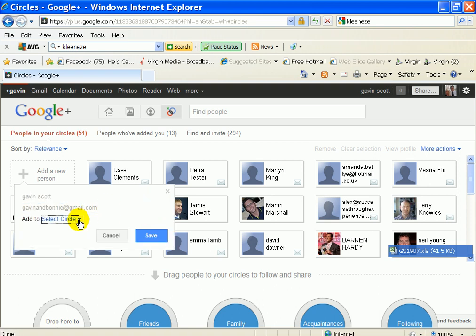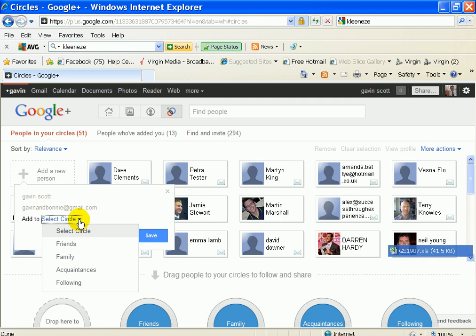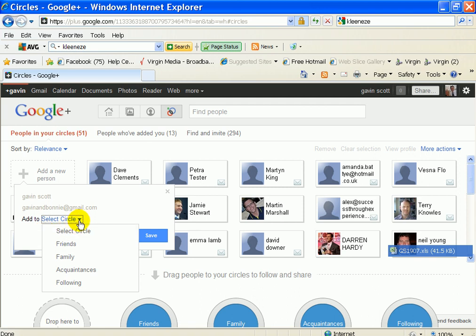And then you've got to select which group of people you want. So it's like friends, family, acquaintance, following. So you've got to set that up, and you have more circles.